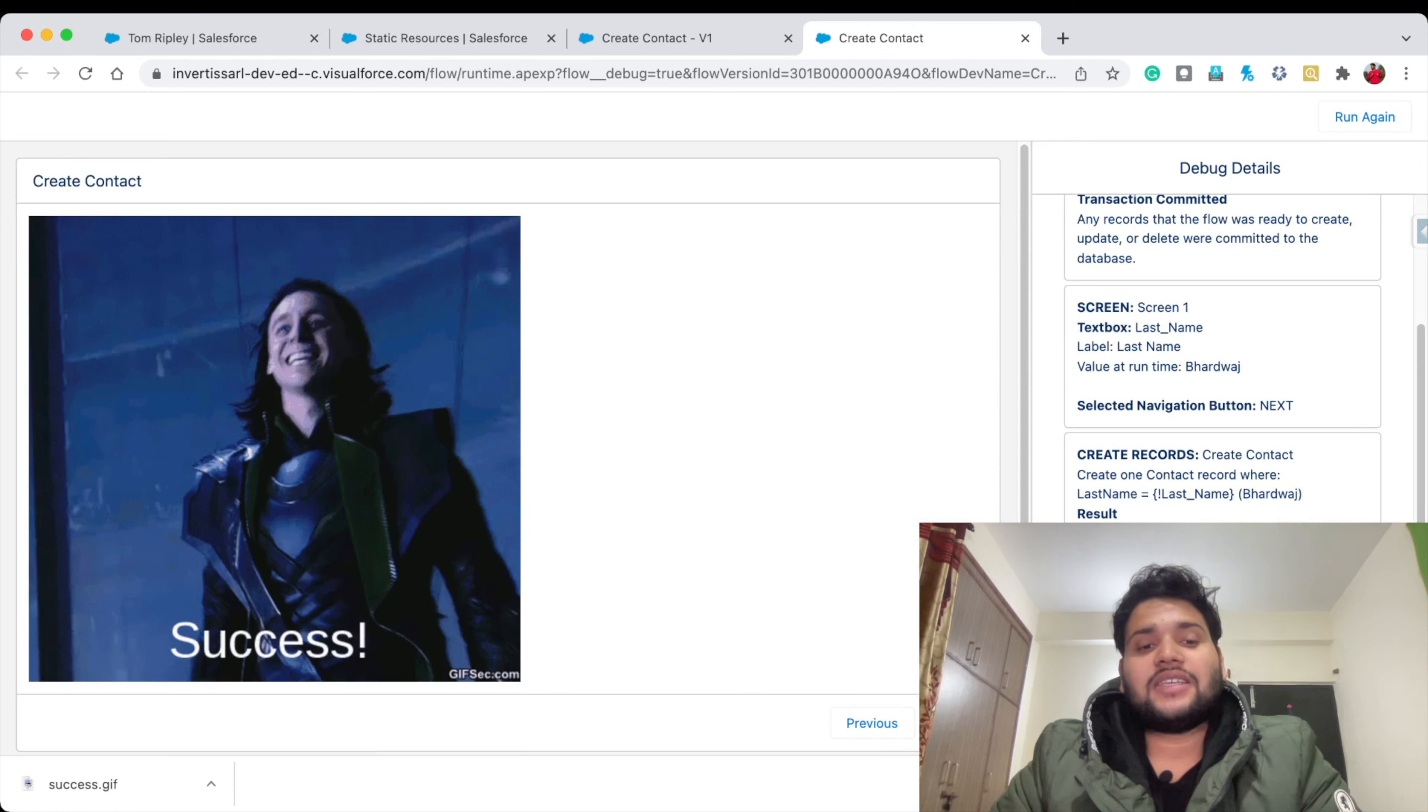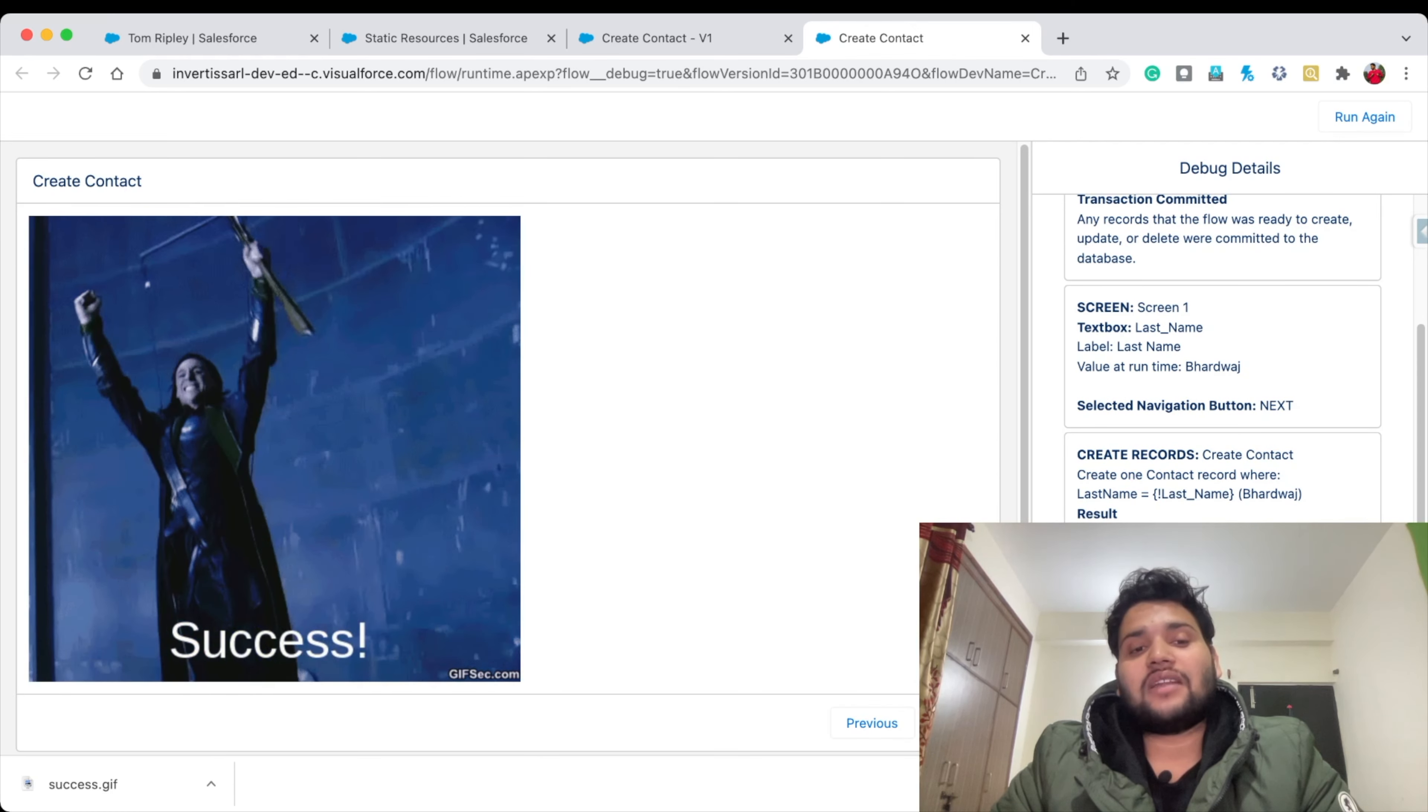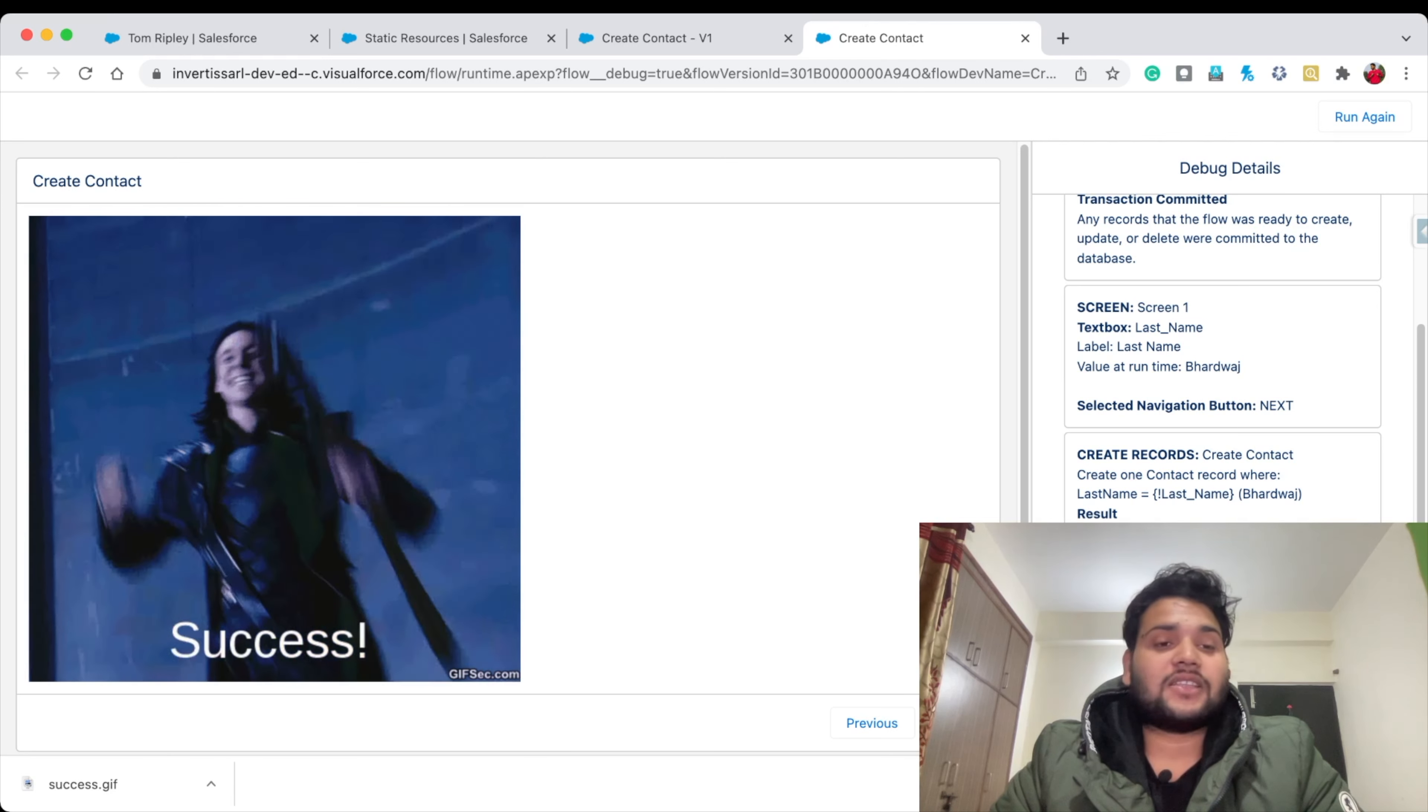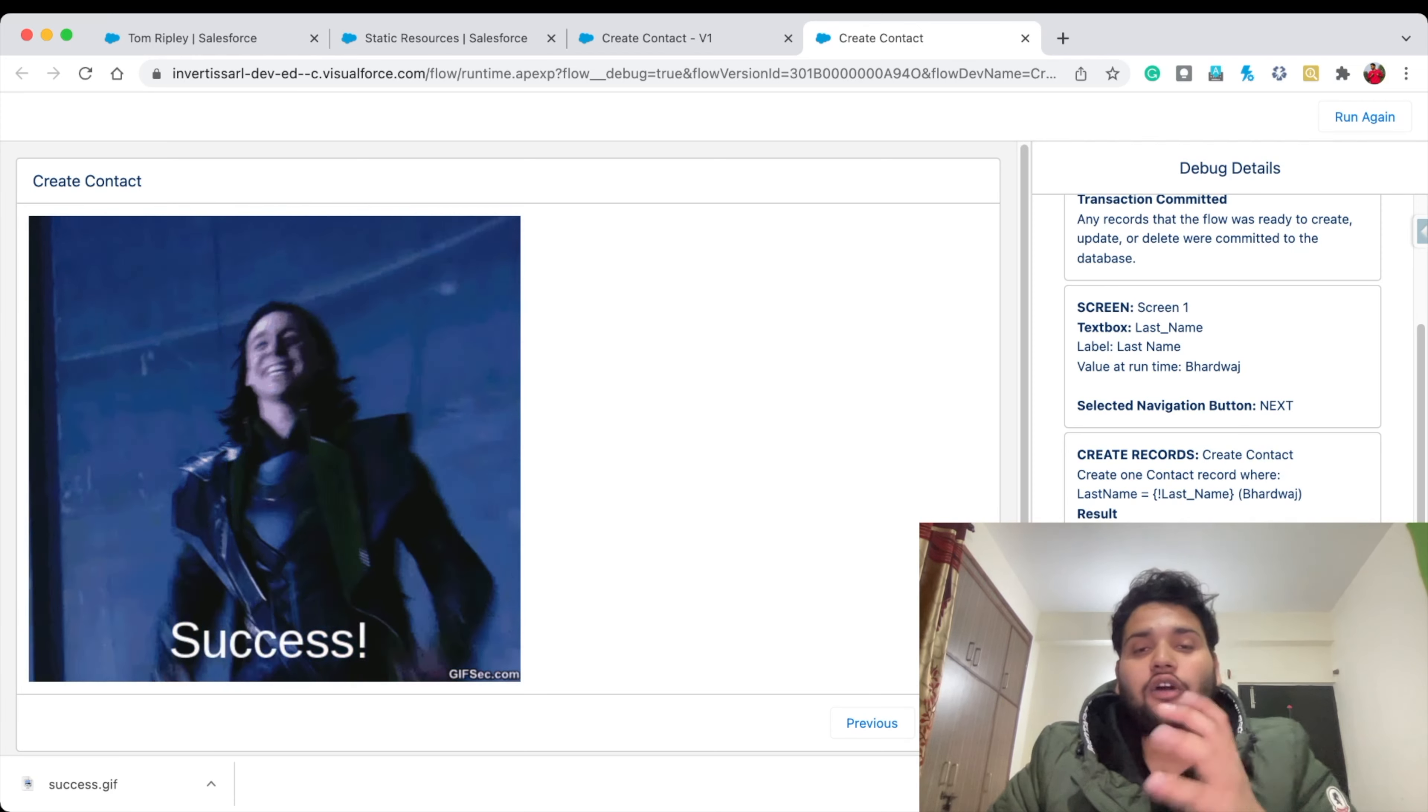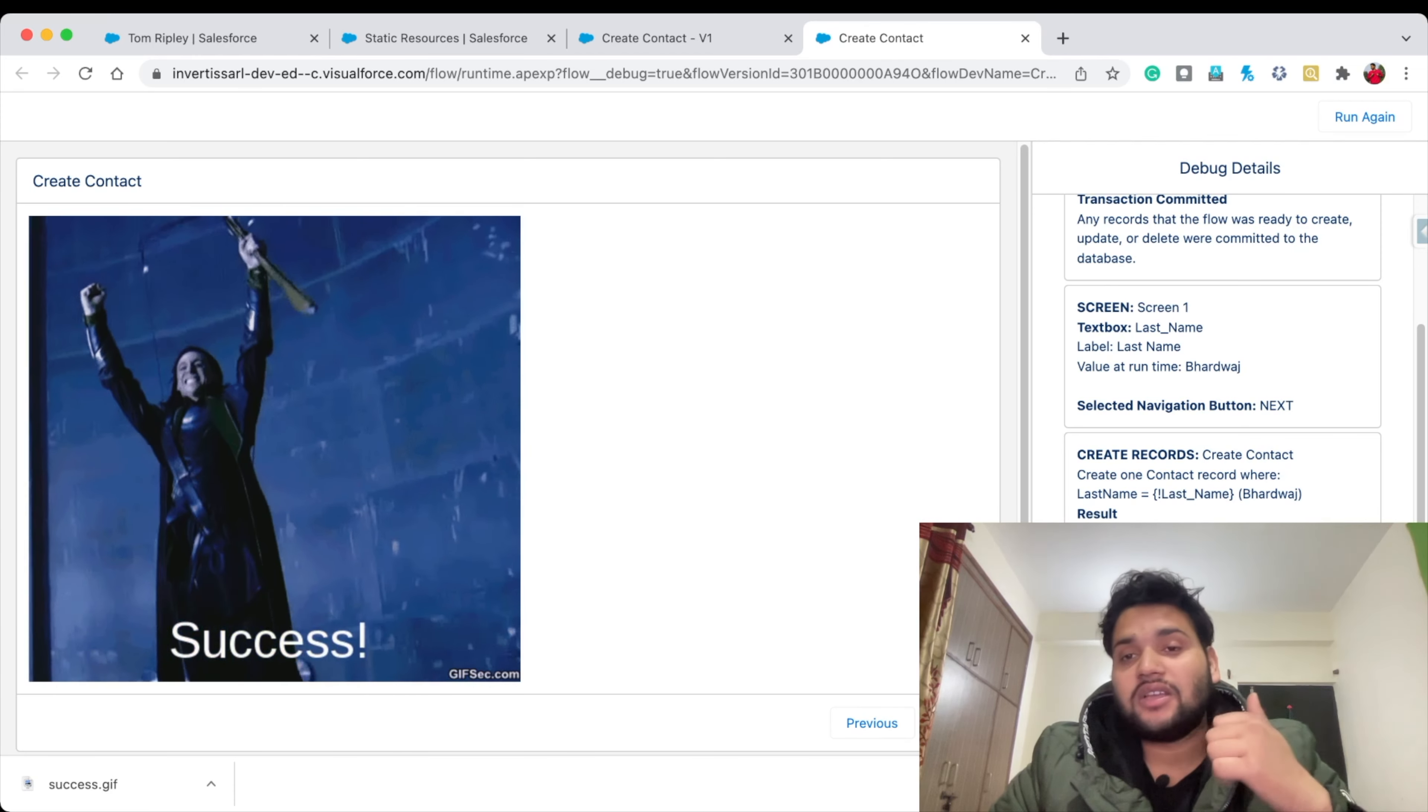Here you can see your GIF is automatically used in the Flow. This is how you can use images or GIFs in your Salesforce Flow. I hope you liked this video. Thank you so much for watching. Make sure you subscribe to this channel for more awesome videos.